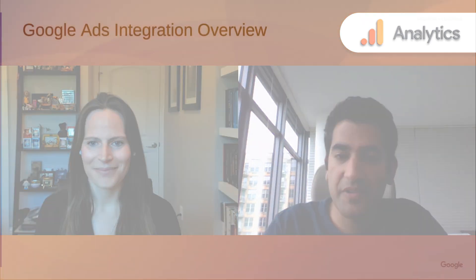Great. Thank you, Krista. So excited to be here to tell everyone about how to set up your Google Analytics property with Google Ads. And now let's jump into some slides for some quick background.